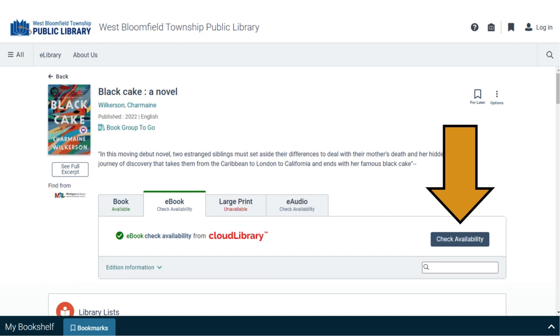For digital items, click on the ebook or e-audio tab, then click Check Availability to be taken to the Cloud Library, Hoopla, or OverDrive website where you can check out digital items.